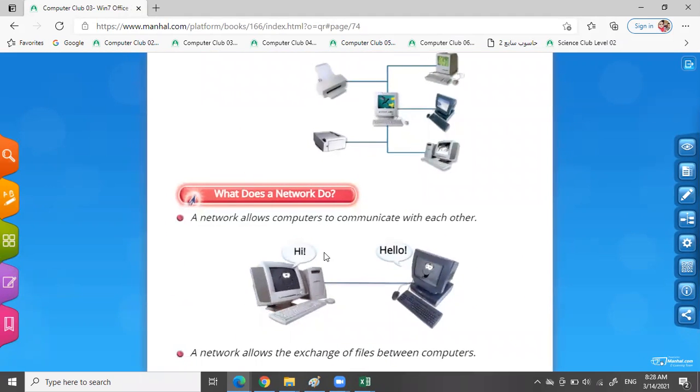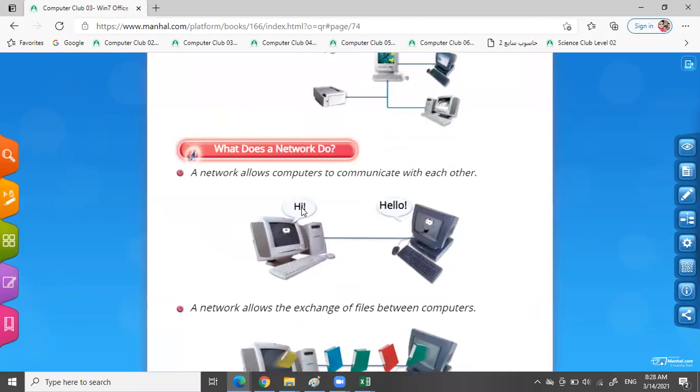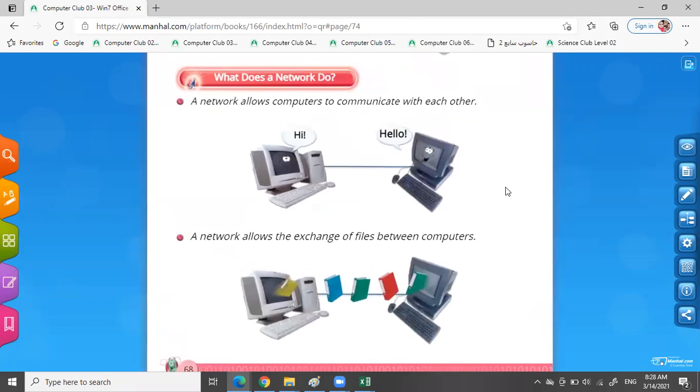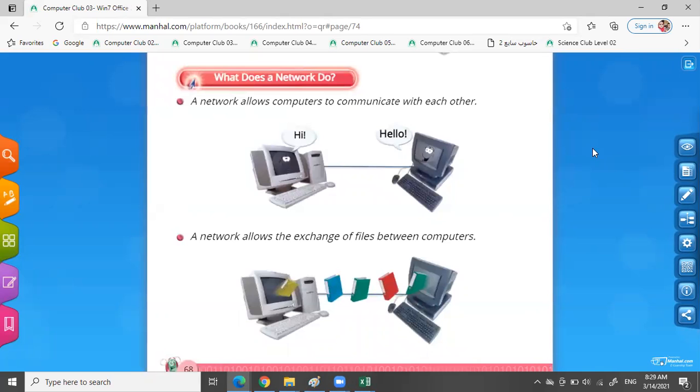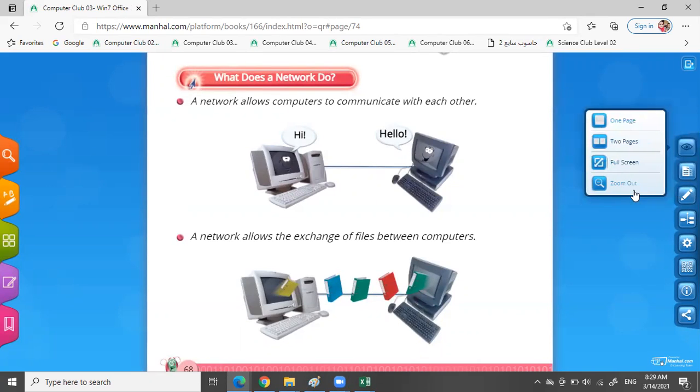Okay, what does a network do? A network allows computers to communicate with each other. Hi, hello - we can connect two computers or more together by the computer network. A network allows the exchange of files between computers. We can exchange files between computers from the computer network.